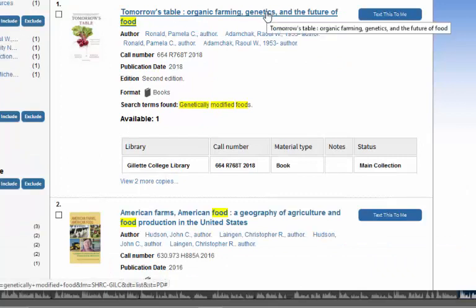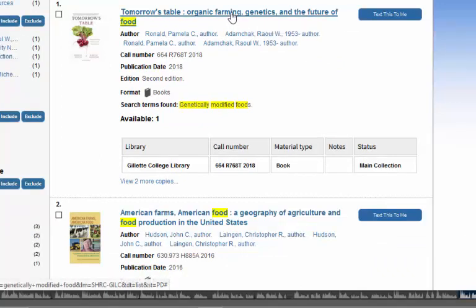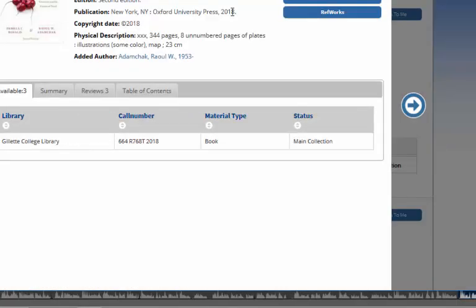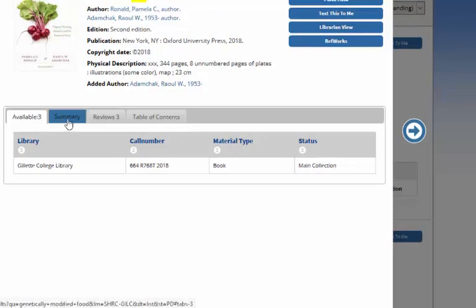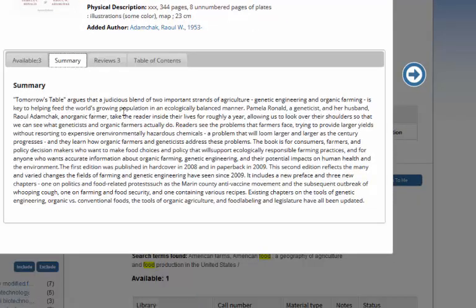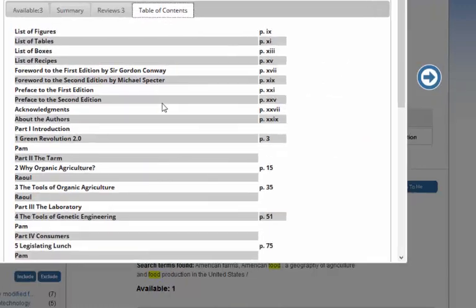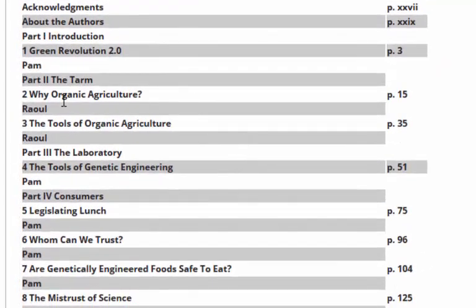We're all about trying to save you time. So before we go looking for the book, let's open up the title and see what we can find while we're just sitting here. If we look down here, it looks like there's a summary, so I can take a quick look and find out some information about what the book's about. Another thing that might be helpful is checking out the table of contents. I want to find out about organics, so this looks kind of interesting. Also, 'are genetically engineered foods safe to eat' — that definitely sounds interesting. So we can find a few things out without even moving.